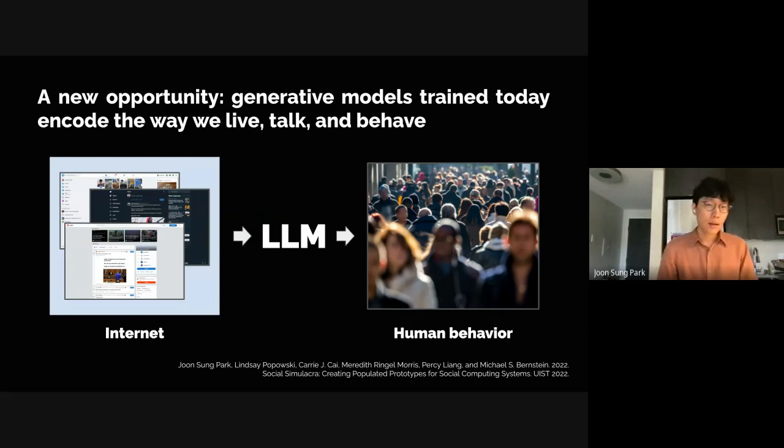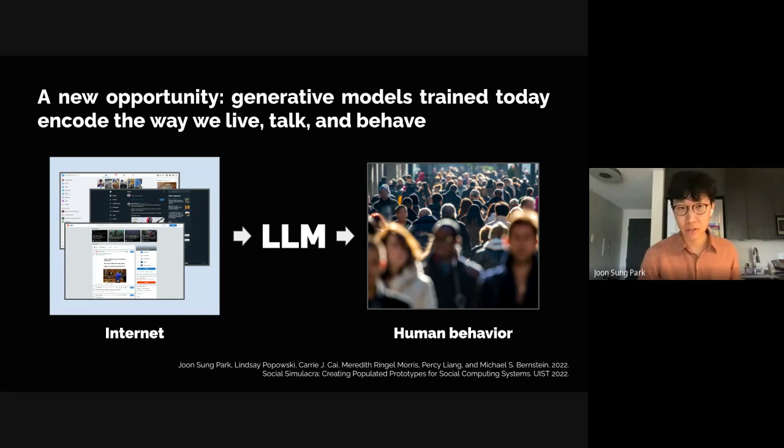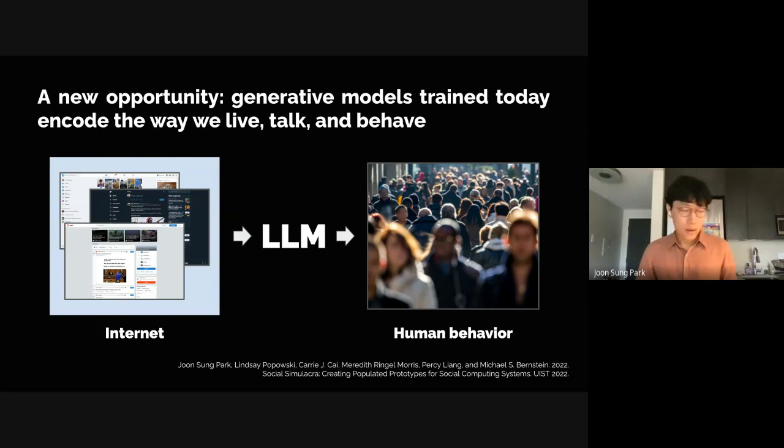I see a new opportunity emerging: generative models such as large language models trained on broad data that reflect our lives — like traces on our social web, Wikipedia, and more. As a result, these models encode a tremendous amount about us: how we live, talk, and behave. So I posit that with the right method, they can be transformed into the core ingredient that had been missing in past decades that will enable us to simulate believable human behavior.